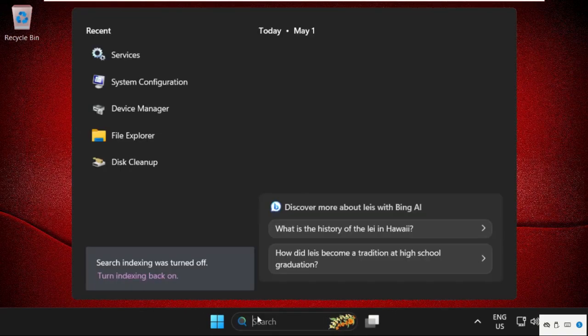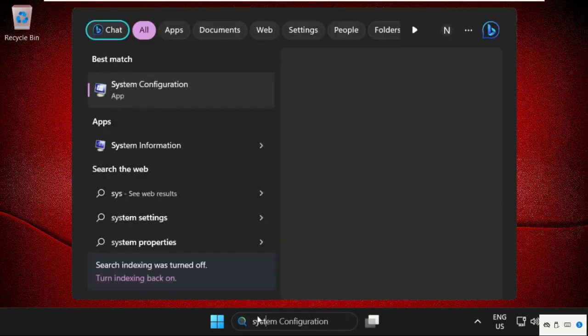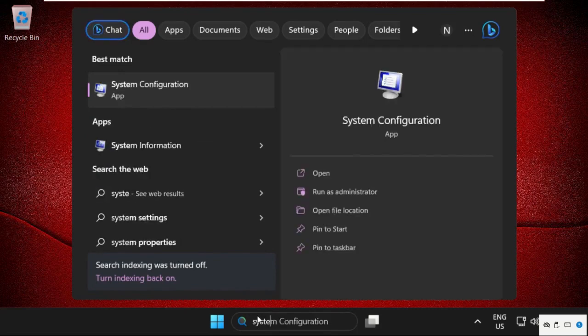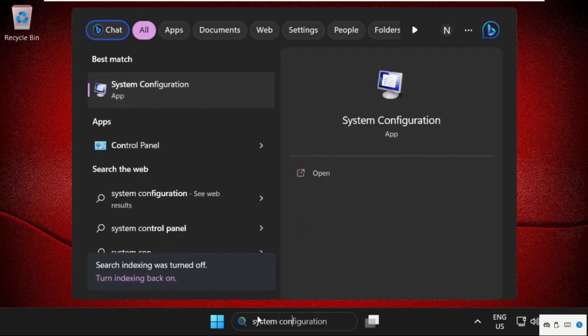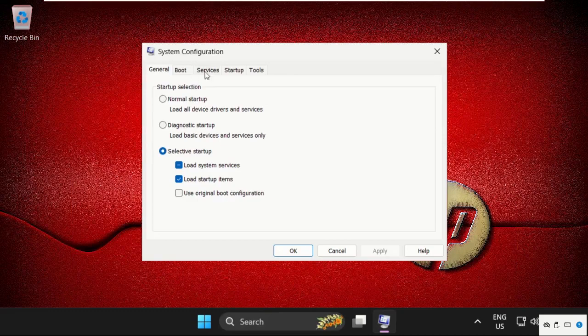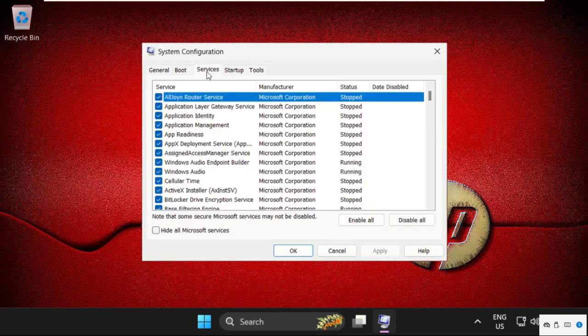Simply go to search bar, type system configuration and click here to open it. Then go to services tab, check this box,